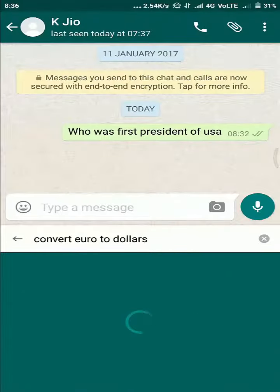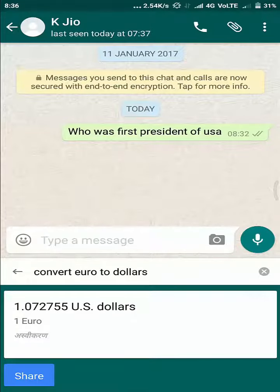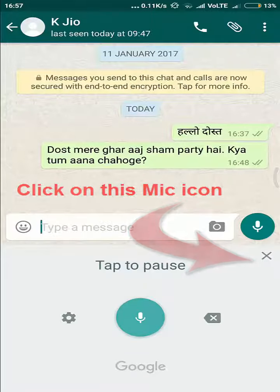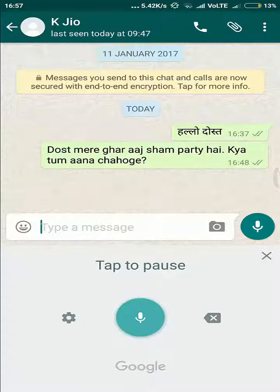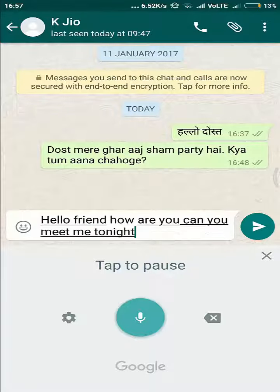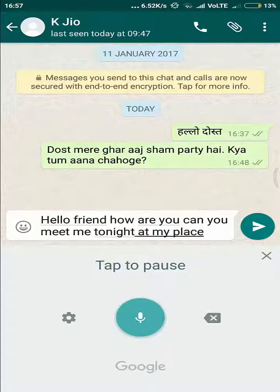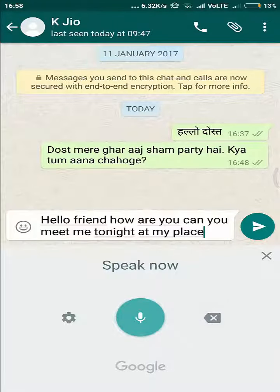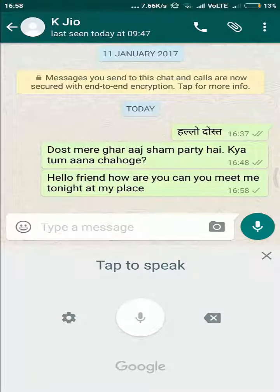Let's jump to another big feature of Gboard. Select this mic icon — not of WhatsApp but of Gboard. Here you have a new feature where you can speak and it types for you. 'Hello friend, how are you? Can you meet me tonight at my place?' If something goes wrong you can delete it and send. You can use this feature when both hands are engaged — just touch the mic icon and keep talking.